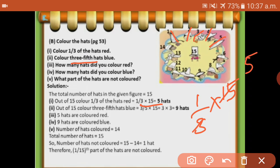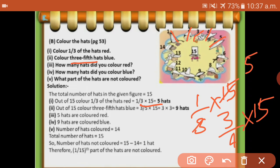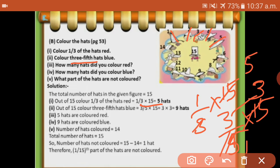Next, colour three-fifths blue. Three by five into fifteen: one-five is five, three-fives are fifteen, three-threes are nine. So nine hats colored blue - one, two, three, four, five, six, seven, eight, nine. These nine are colored blue.